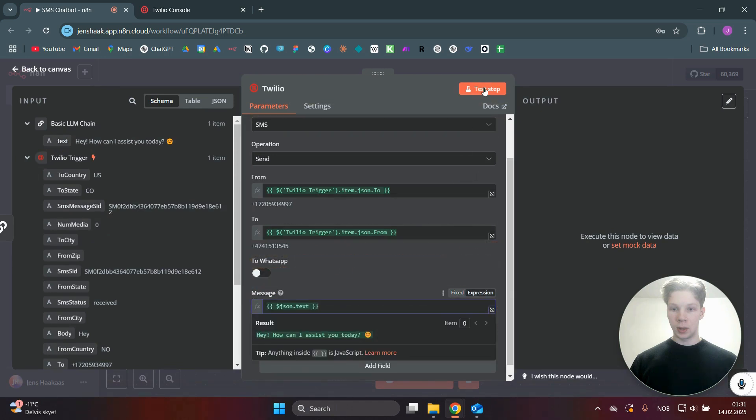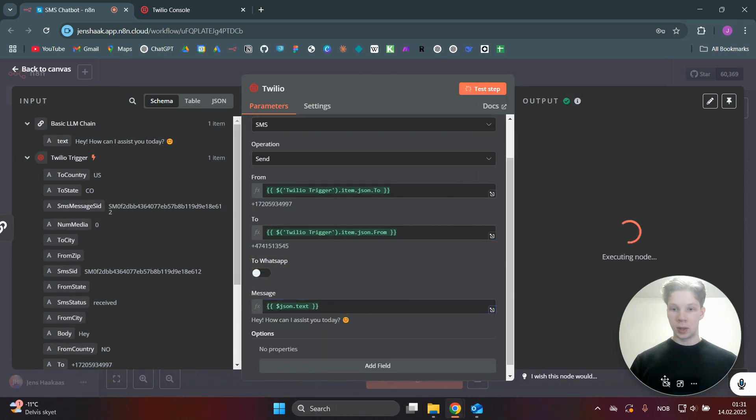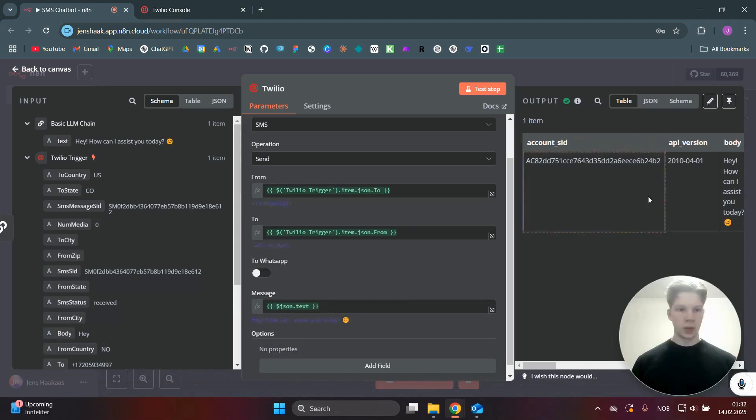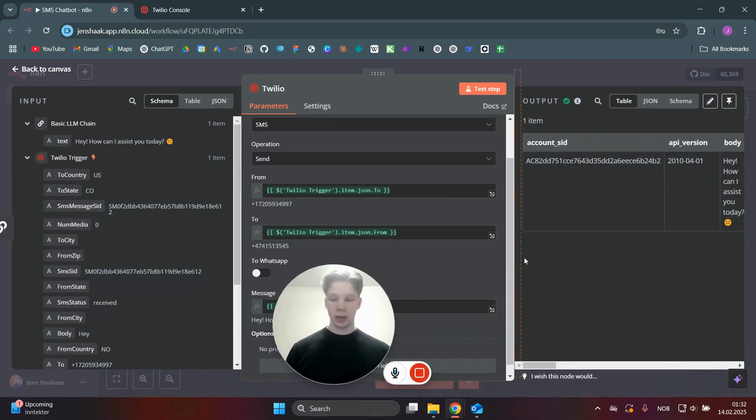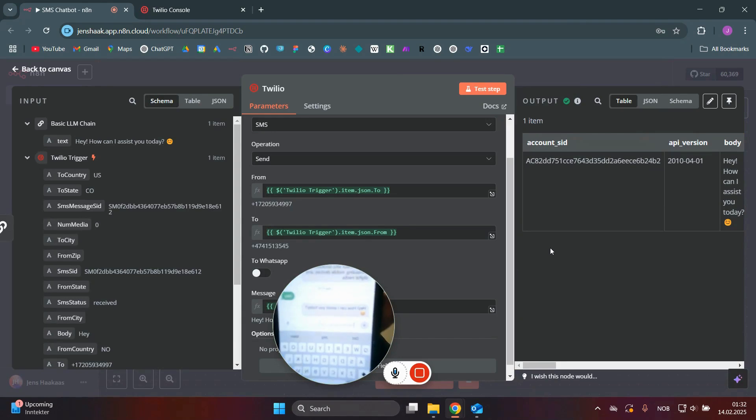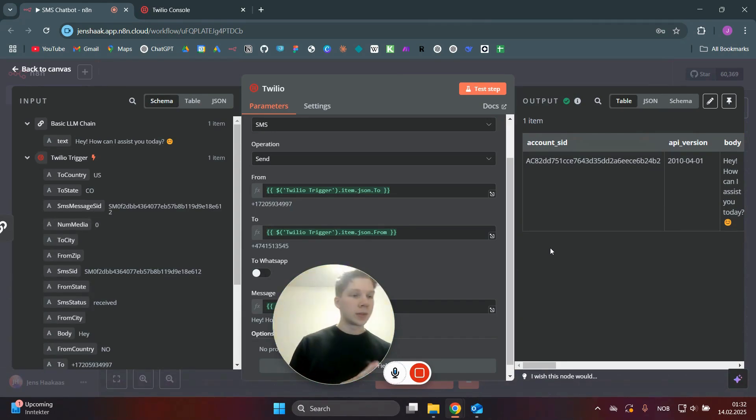So once you've done that, you can just click on test step. As you can see, we now got this output right here. And as you can see in my phone here, I have the message sent back, which was the message we got from the DeepSeek node.